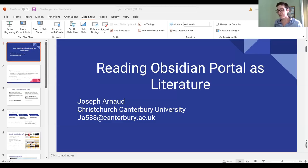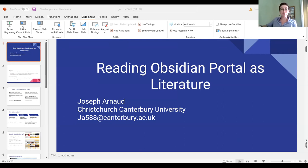Next up is Joseph Arnott from Canterbury Christ Church University, and his talk will be on reading Obsidian Portal wikis as literature.